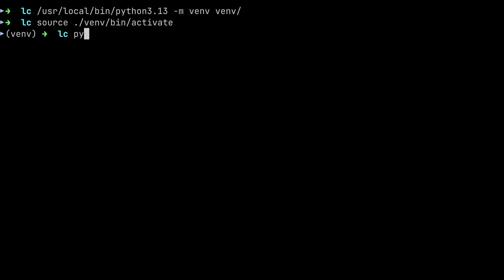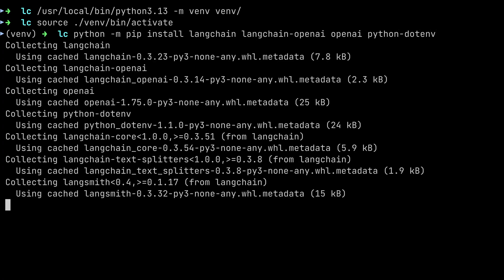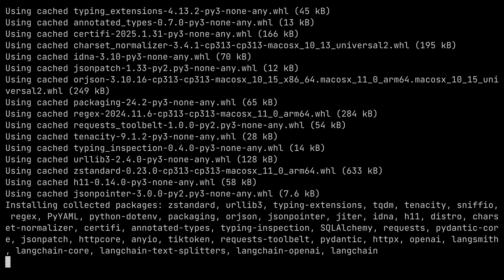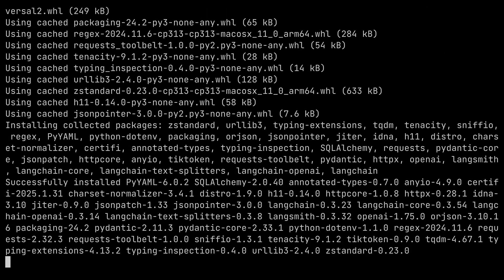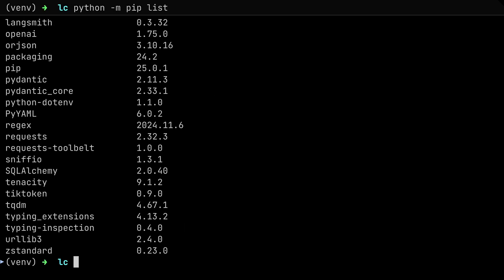Now I'll go ahead and install the dependencies by typing python -m pip install, and then we need langchain, langchain-openai, openai, and python-dotenv, which is just for handling the environment variables. You'll have to wait for these to install. Once done, you can type python -m pip list to confirm that you have the dependencies in your virtual environment — both the direct dependencies you installed explicitly and the transitive dependencies.